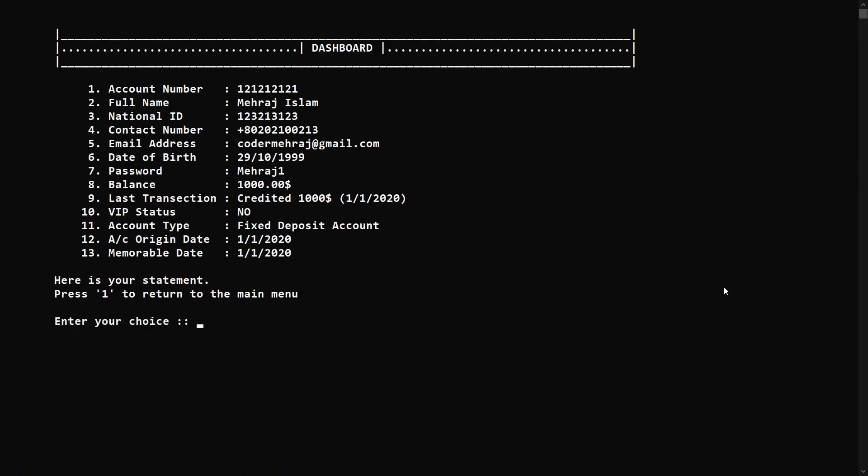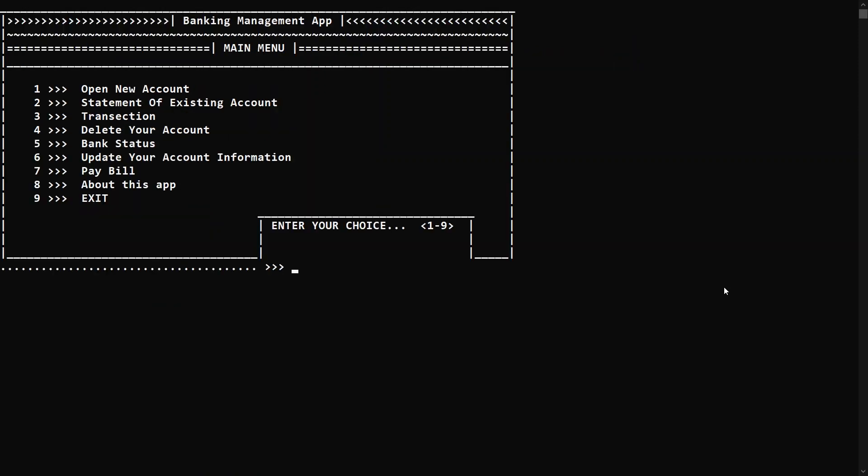Here you can see all your information in one place, like a statement. After viewing all this information you can press one to return to the main menu.